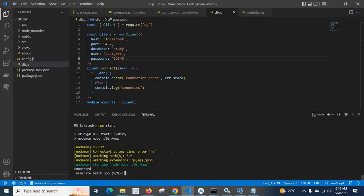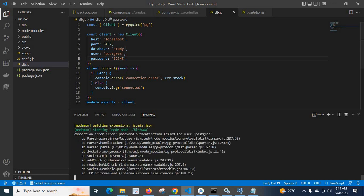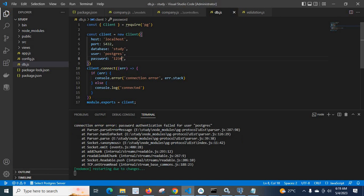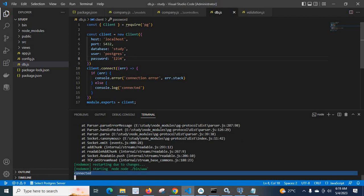After changing the password via PG Admin to '1234', running npm start gave an error. We then updated db.js to use '1234' and ran npm start again — we got 'connected'. So in this way you can change the Postgres user password from SQL shell PSQL and PG Admin manager tool. Thank you.